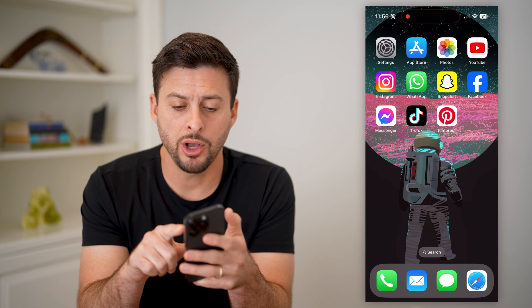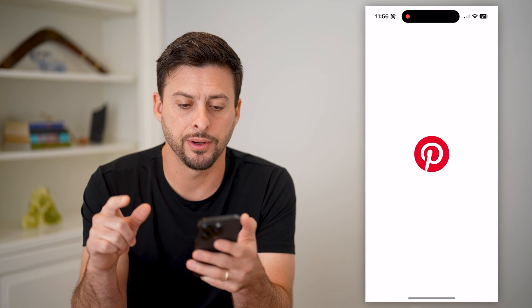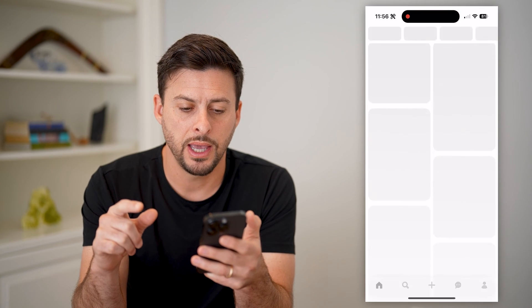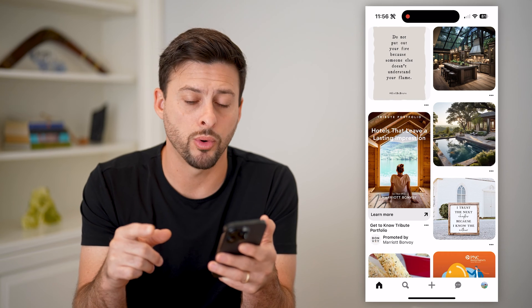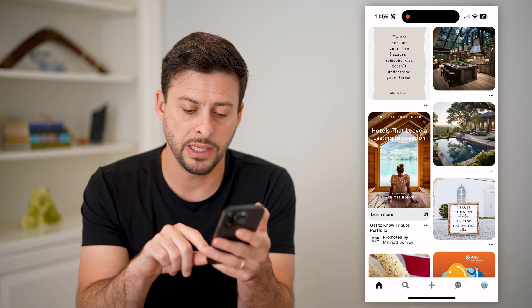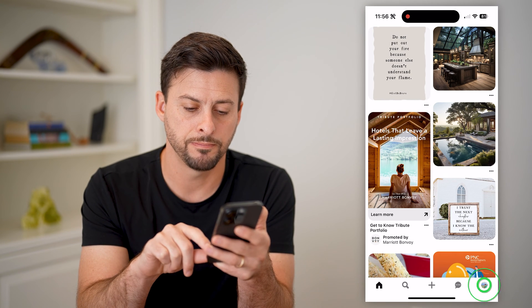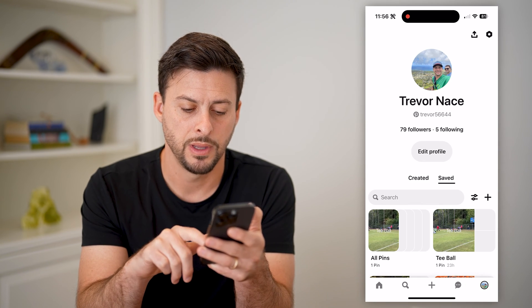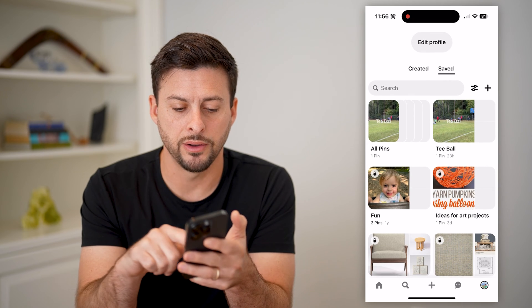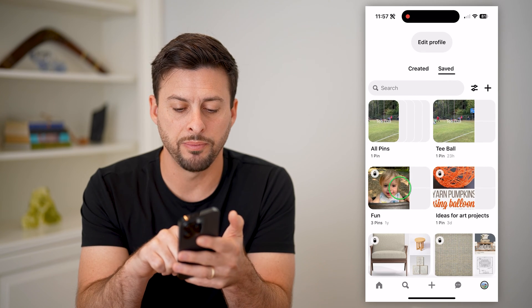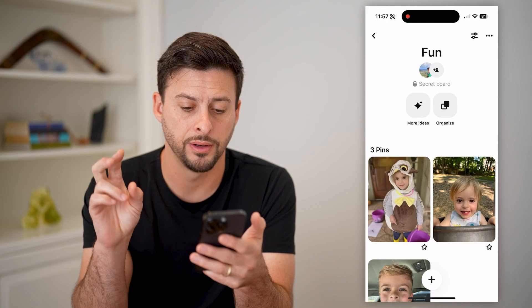I'm going to open up the Pinterest app here, and I will navigate to one of my boards. Let's tap on the profile at the bottom right, and if I scroll down, let's open up this board called Fun.